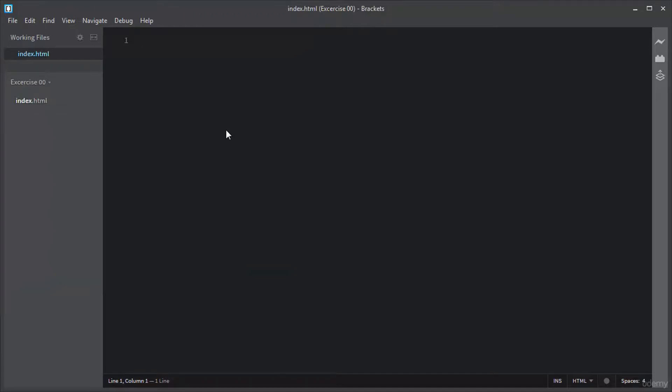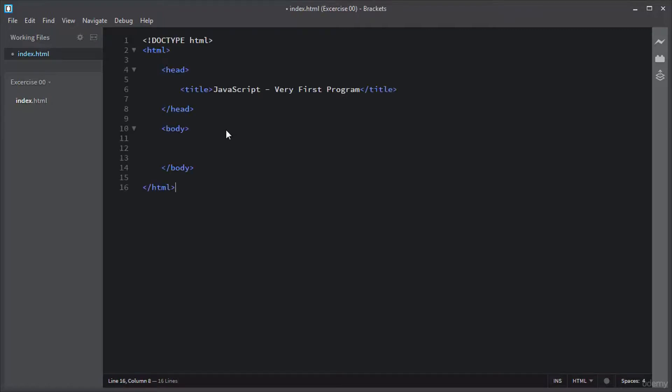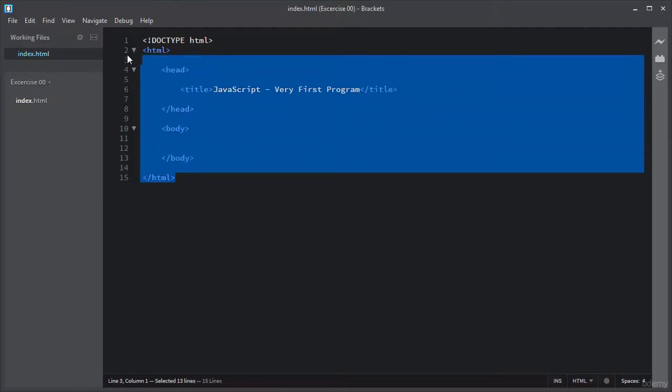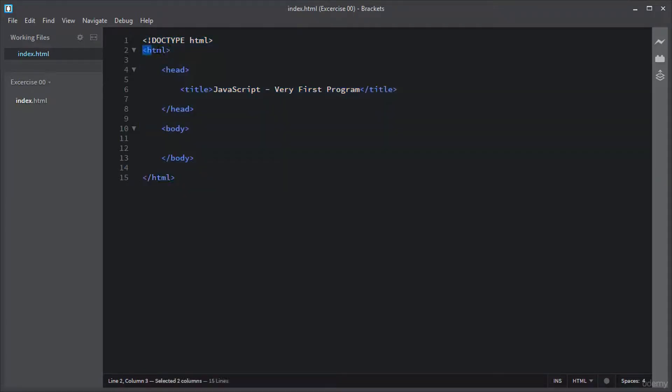This means they are written along with HTML, but you can include them externally as well. As you can see, I just added a standard HTML template. It contains the HTML element, the head element, and the body element.